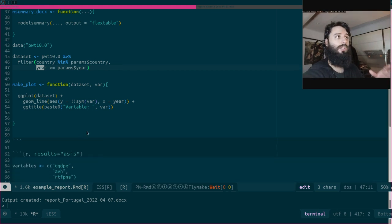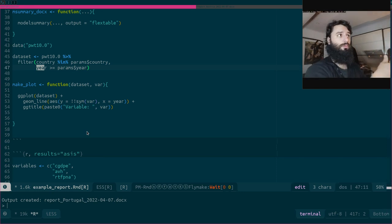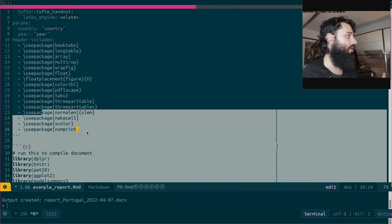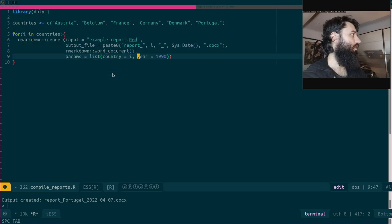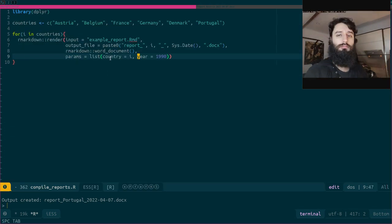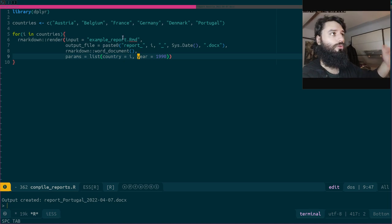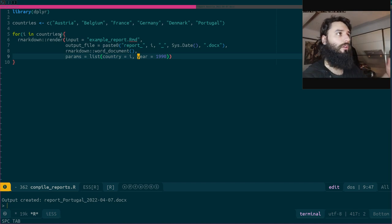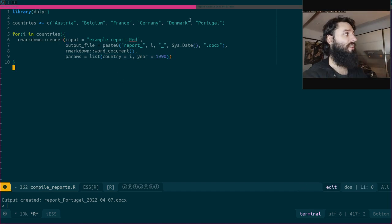This will generate one report per country, and the R Markdown file could be a basic file without the second inner loop and it would already be quite simple and very powerful. You literally just define your parameters, list them in the YAML, and loop over them in the compilation script. If you have cities or other dimensions you could do nested loops and generate reports per city per country or whatever — it's very flexible.